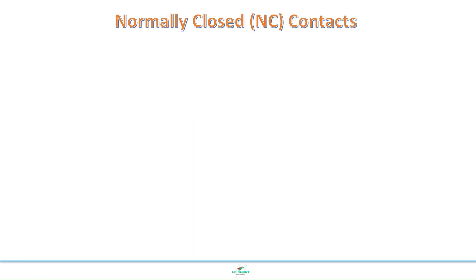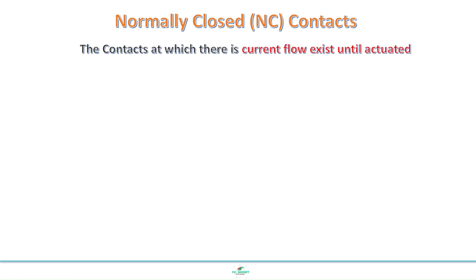This kind of contacts are known as normally closed contacts. In these contacts, the circuit remains closed and current flow happens until actuated.